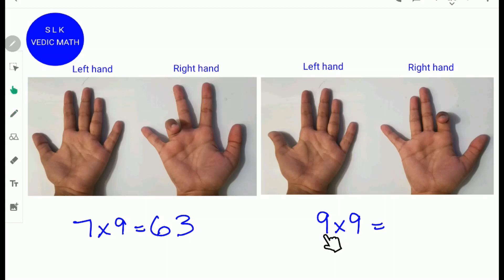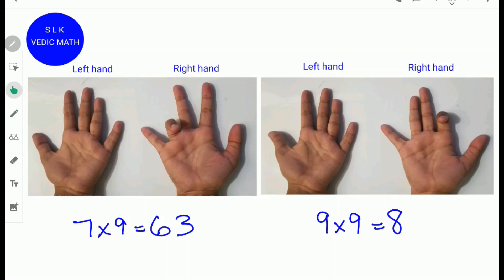To find 9 times 9, fold the ninth finger from the left side. Next, count how many fingers there are to the left of the folded finger: 5 on this side and 3 on this side. 5 plus 3 is 8, so write down 8. Next, count the number of fingers to the right: there is 1. So write down 1. 9 times 9 is 81.